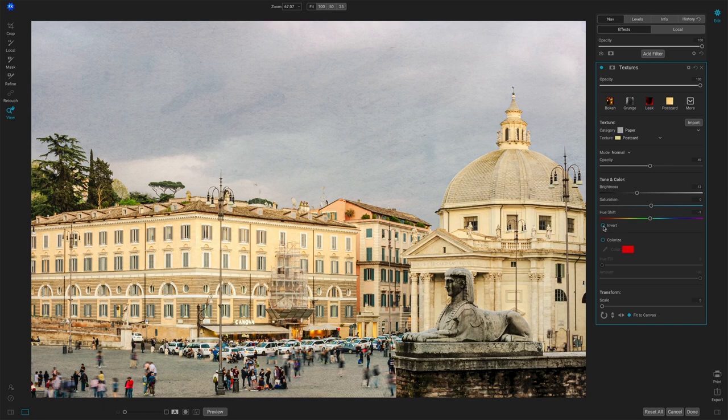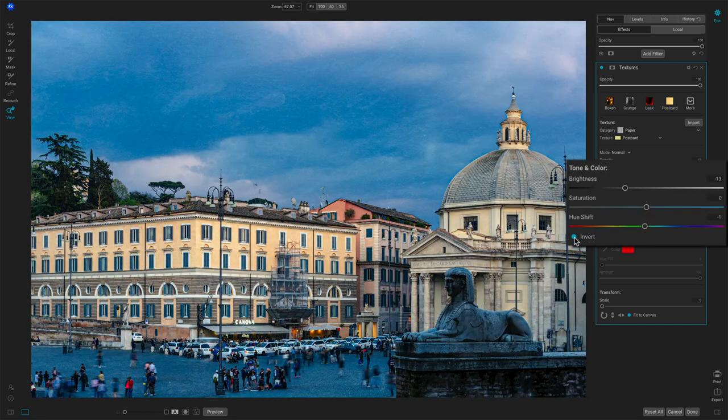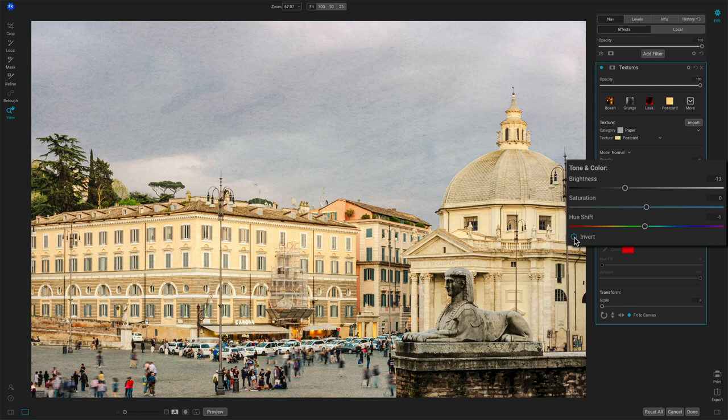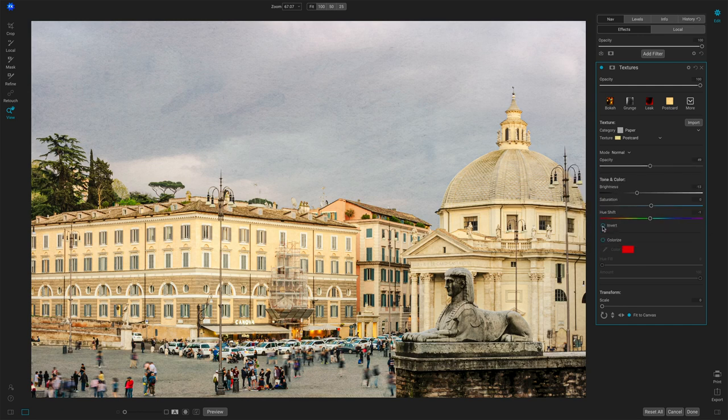We have an invert option so you can invert the entire texture. And it's really kind of, it's like it's a brightness and darkness of the texture overall.